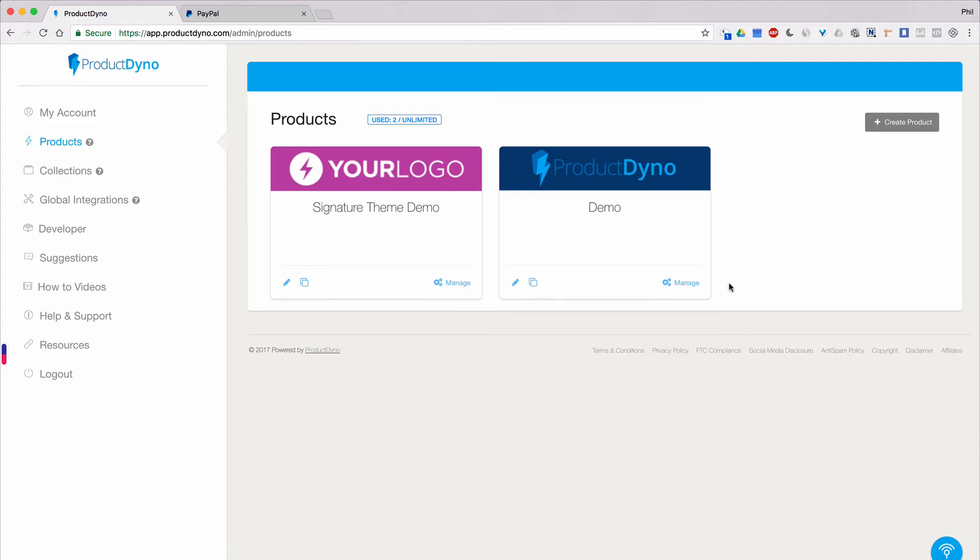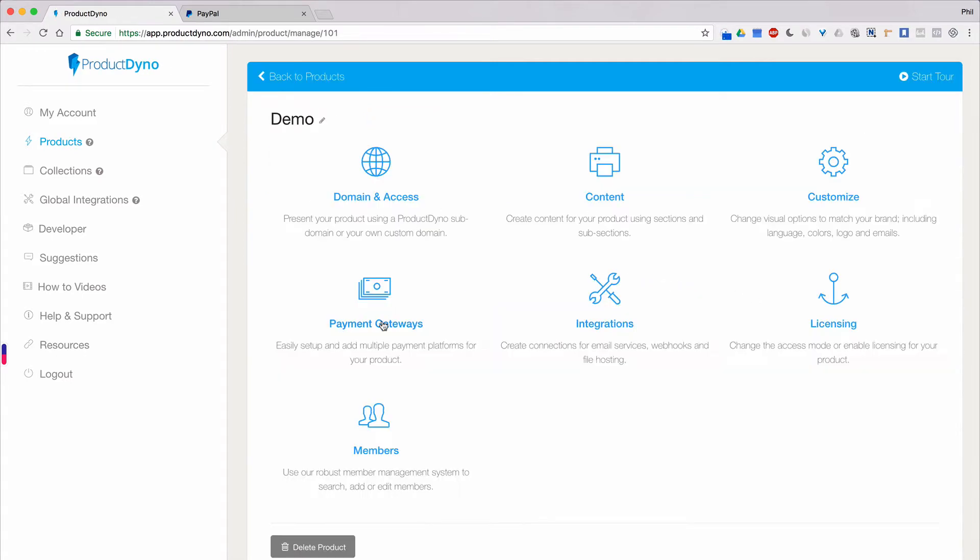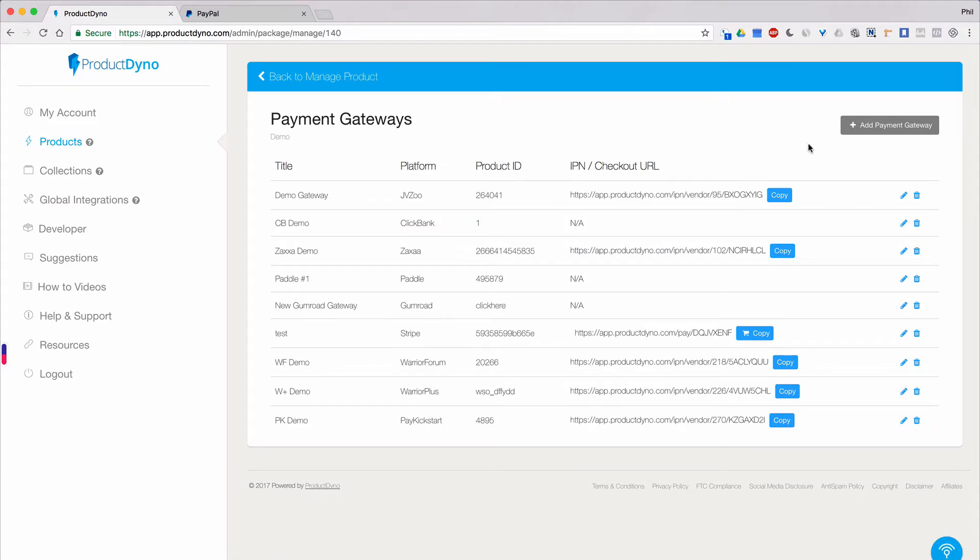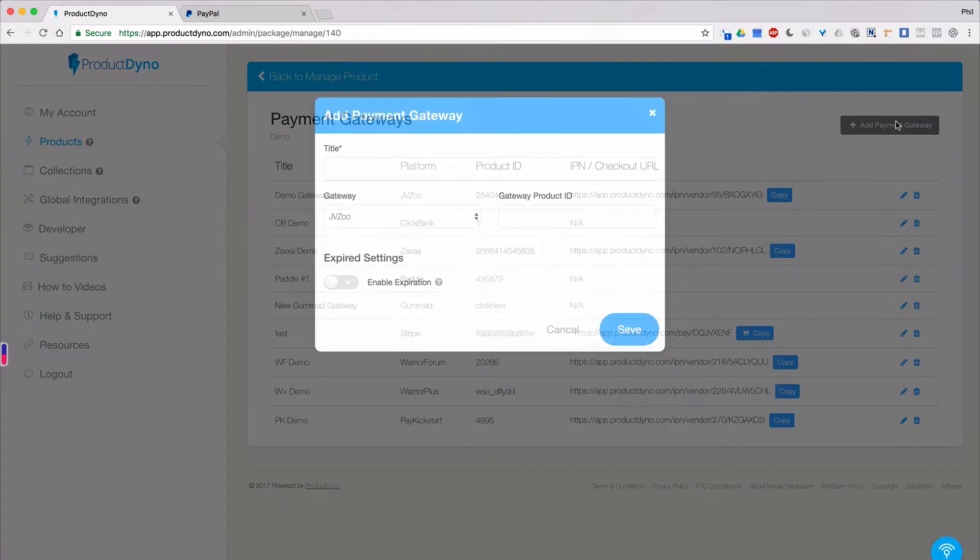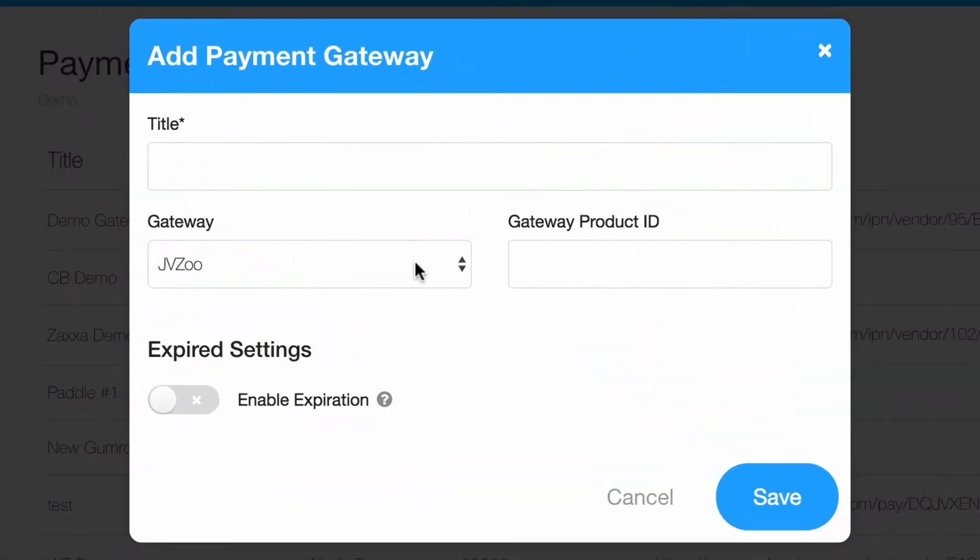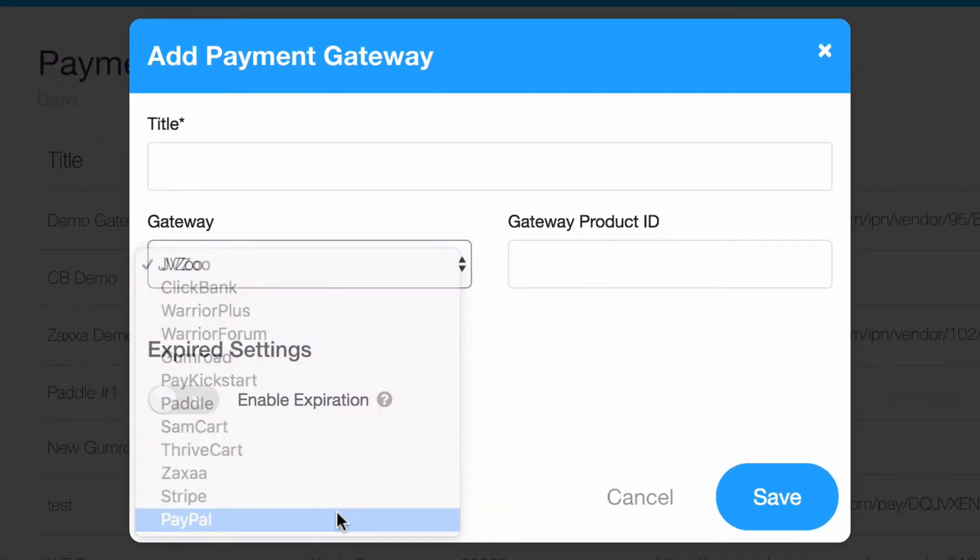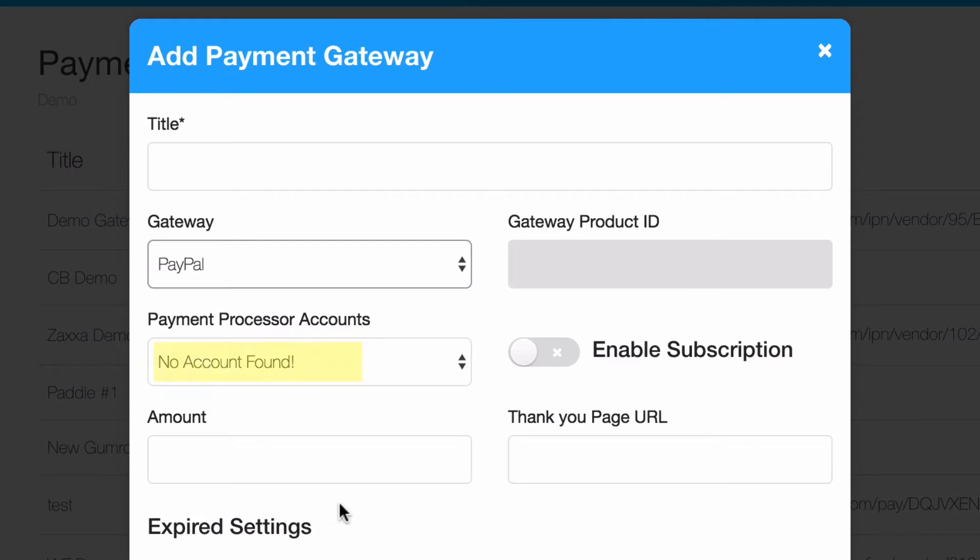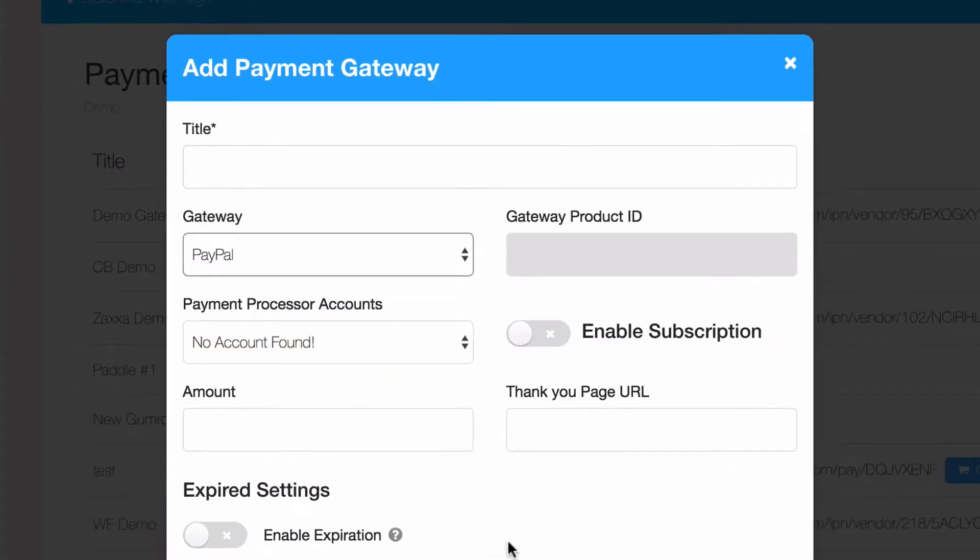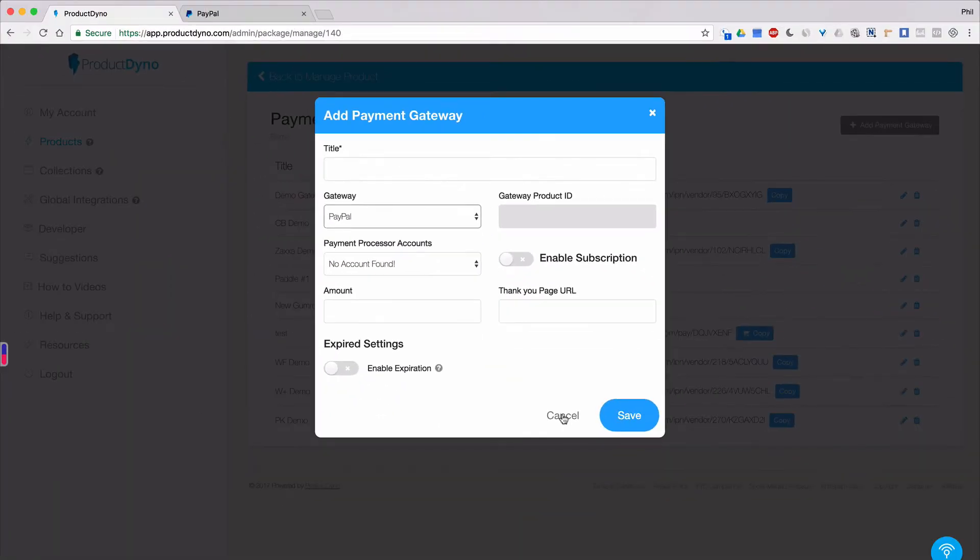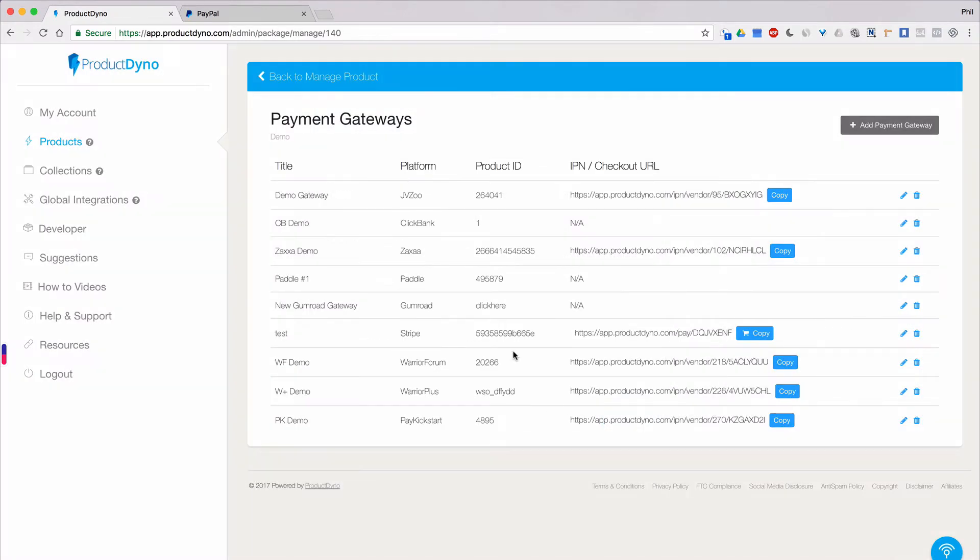When you first try to add PayPal as a payment gateway to one of your products or collections, you'll see a message saying no account found in the payment processor account field. Whenever you encounter this message, you'll need to set up a payment processor for that payment gateway. Let's see how you do that for PayPal.